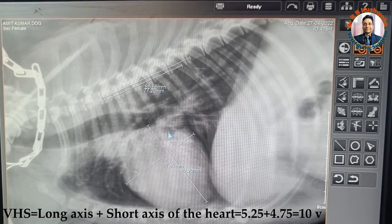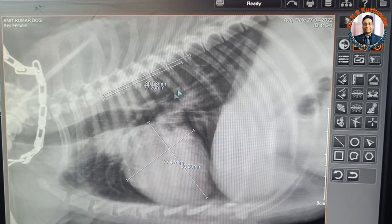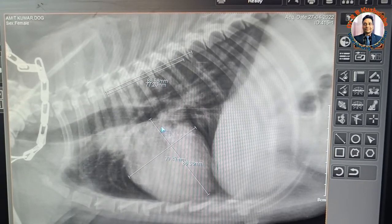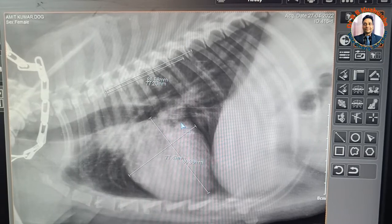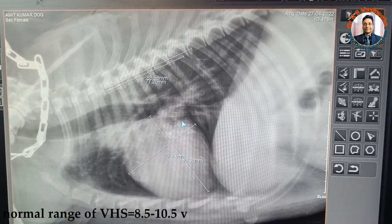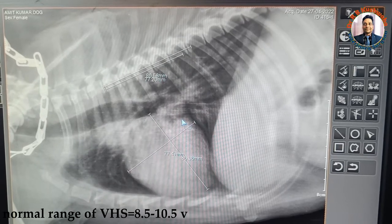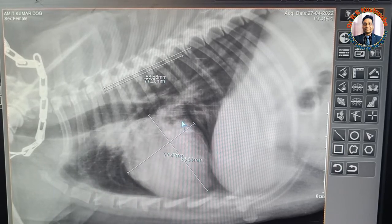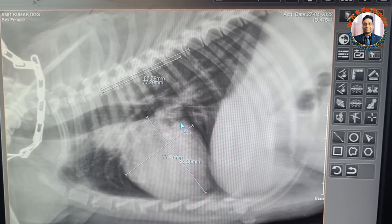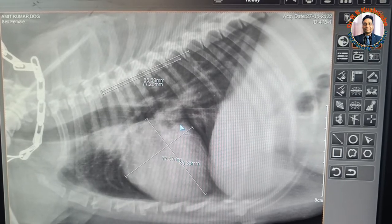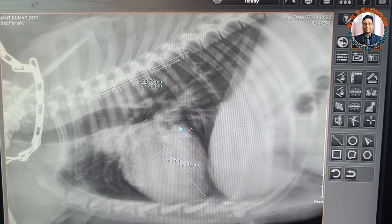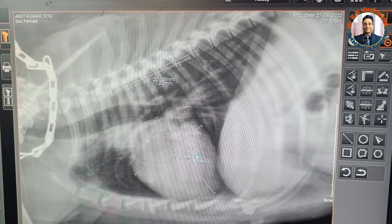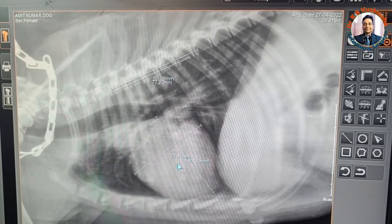For this vertebral heart score of 10 V, the cardiac size is normal because this is a small breed — a Spitz dog. For small-sized dogs, the average VHS is from 8.5 to 10.5 V. However, in large breeds such as German Shepherd, Golden Retriever, Labrador Retriever, and Boxer, a VHS up to 11 or 11.5 can still be normal. So per the vertebral heart score, this result is absolutely normal.